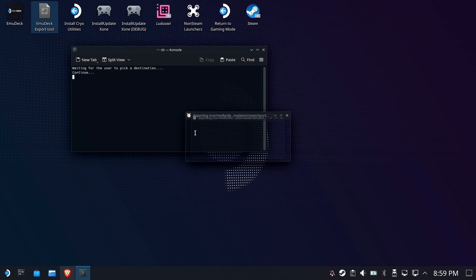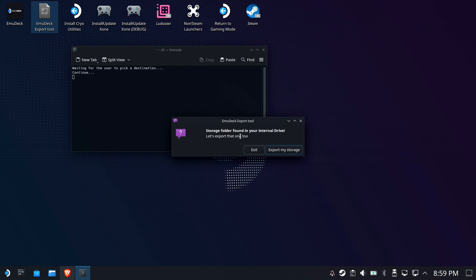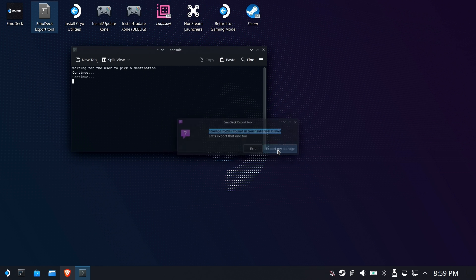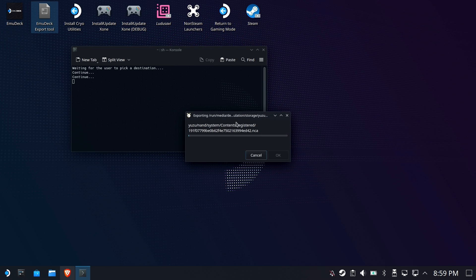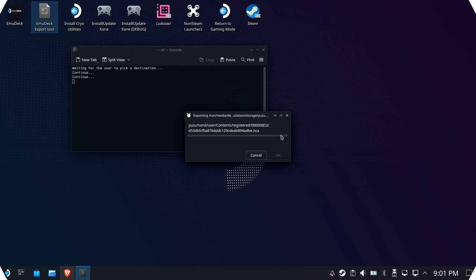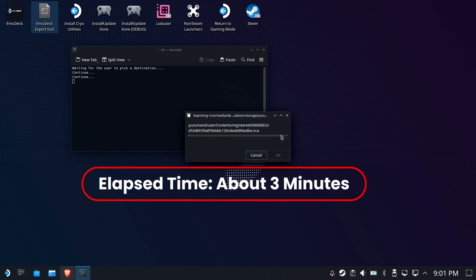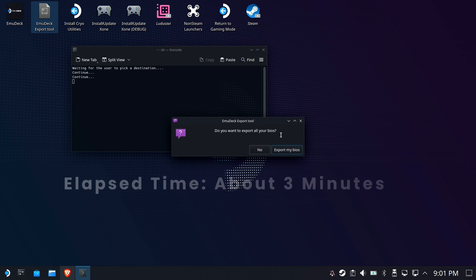All right, so the save files, depending on how many you have, of course, should go fairly fast. Now it says it found your storage folder on internal storage. Do you want to go ahead and export that? You want to export that. That's where all sorts of custom stuff for like Yuzu and other emulators sit. You'll want that.